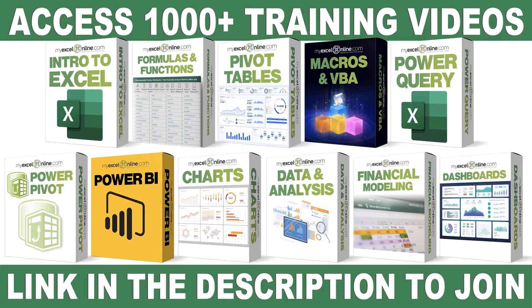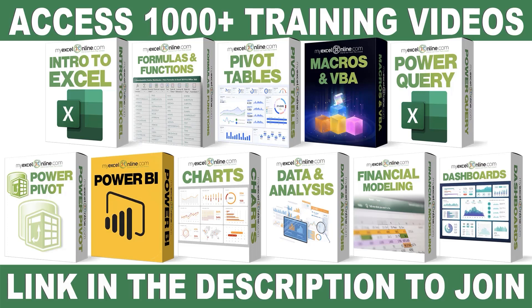If you want to learn more about Microsoft Excel and Office, join our Academy Online course and access more than a thousand video training tutorials so that you can advance your level and get the promotions, pay raises, or new jobs. The link to join our Academy Online course is in the description.